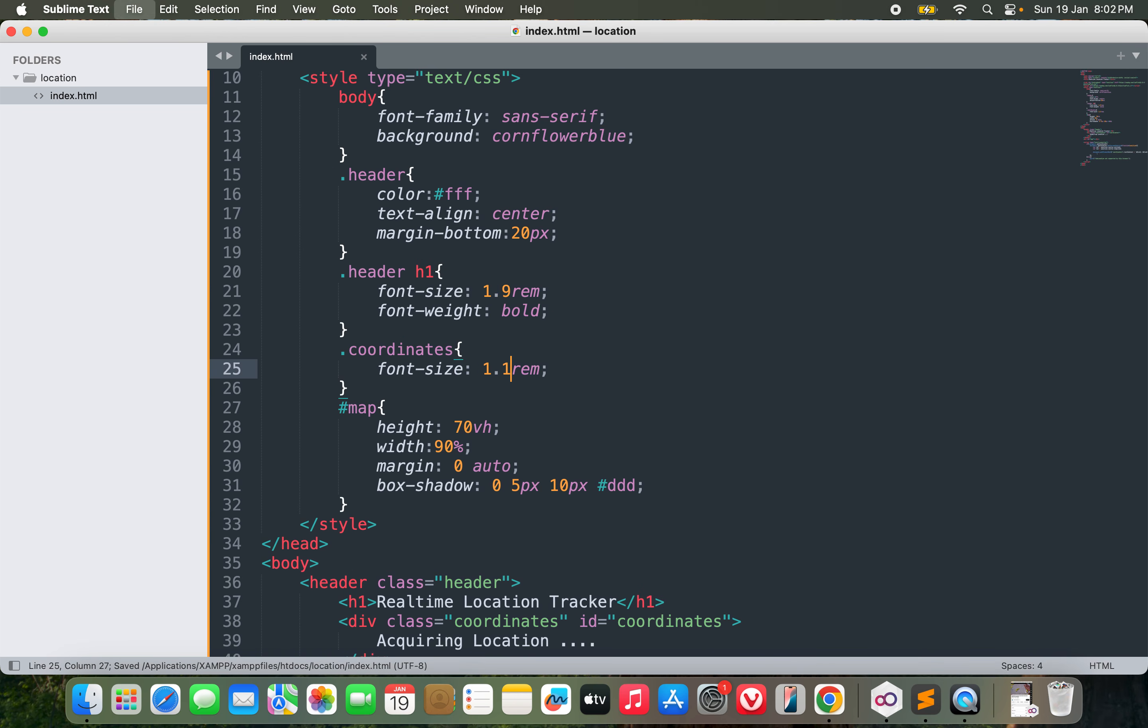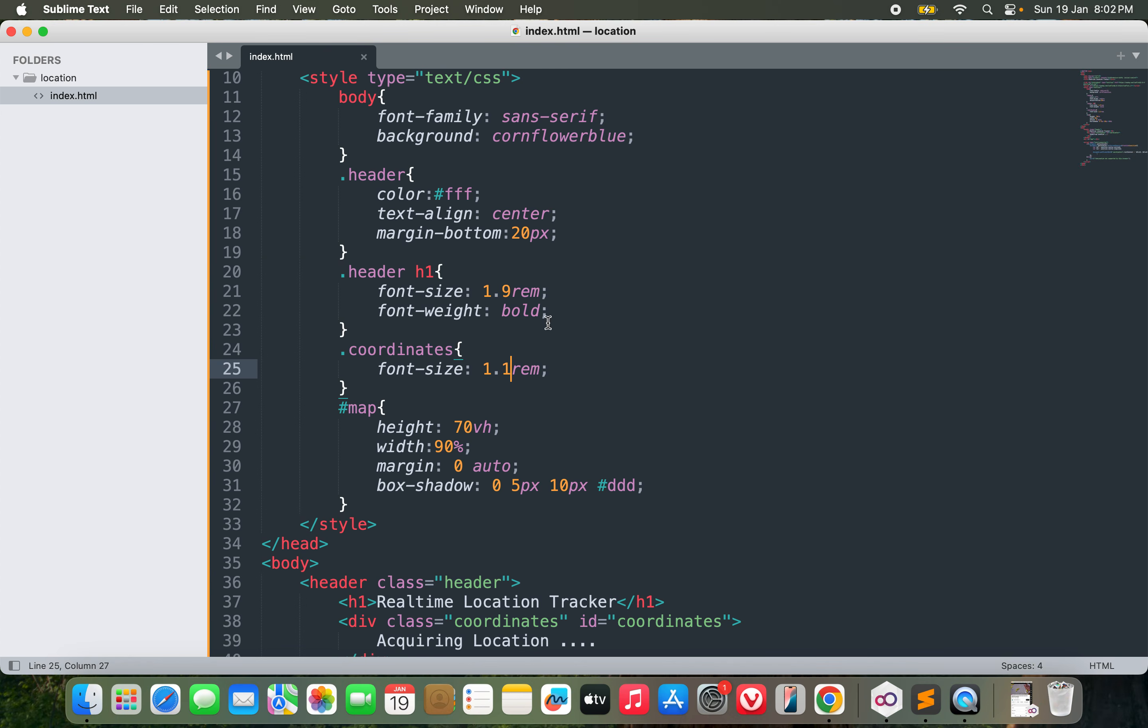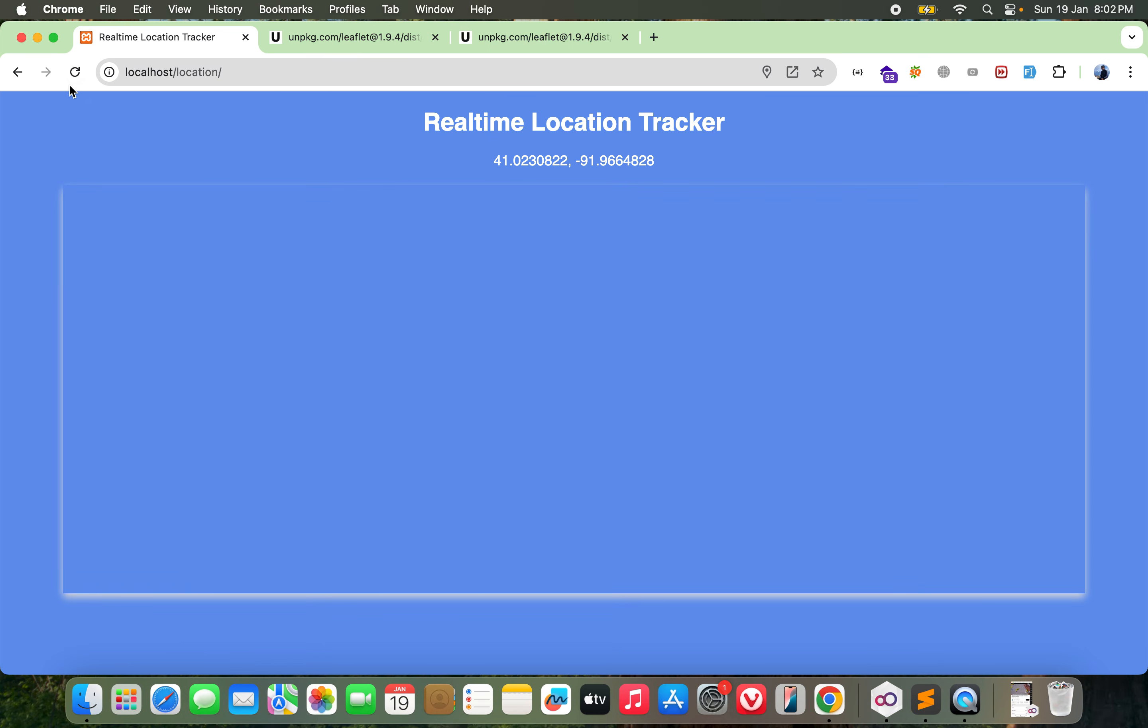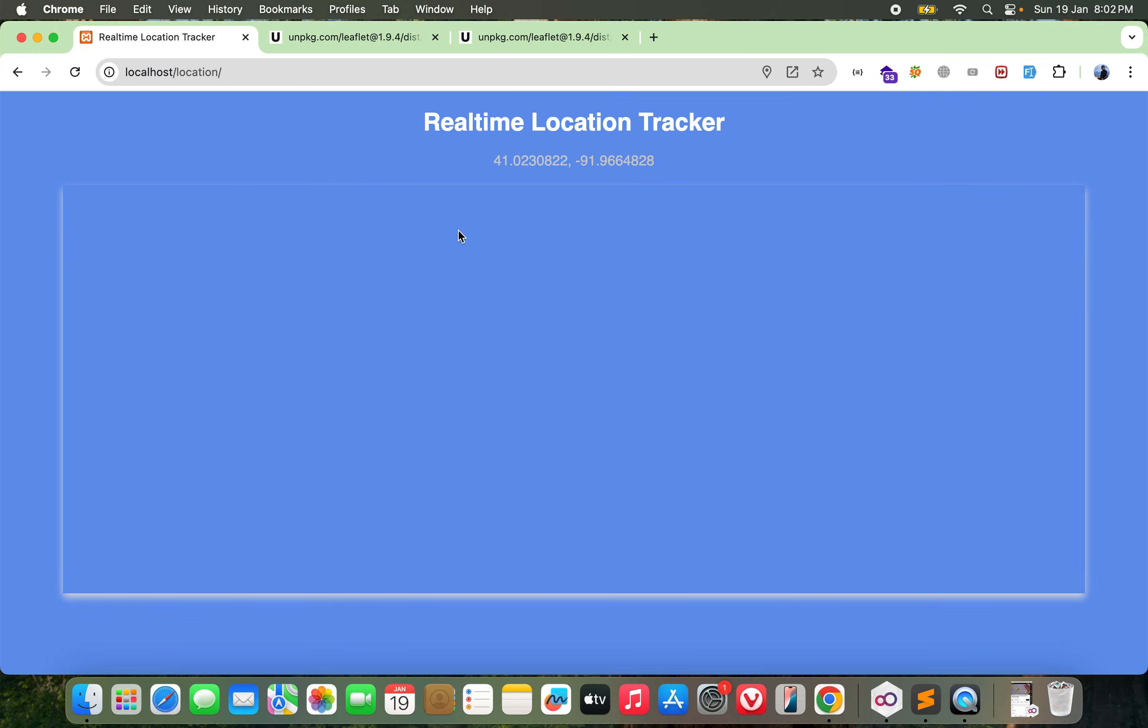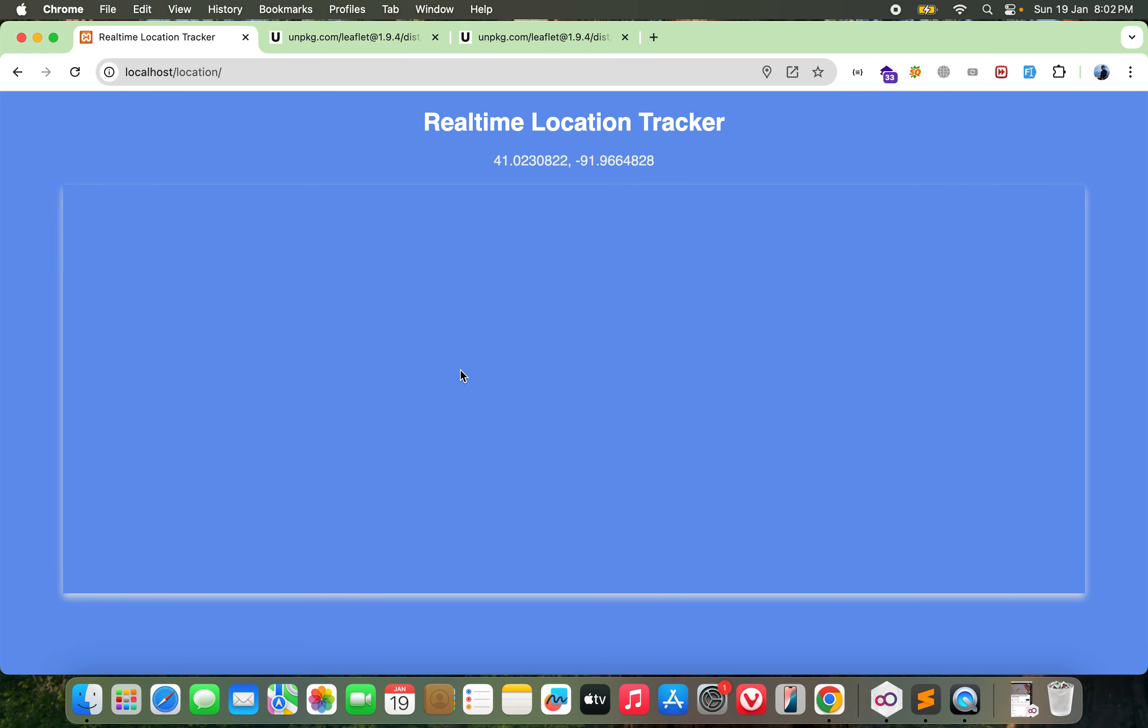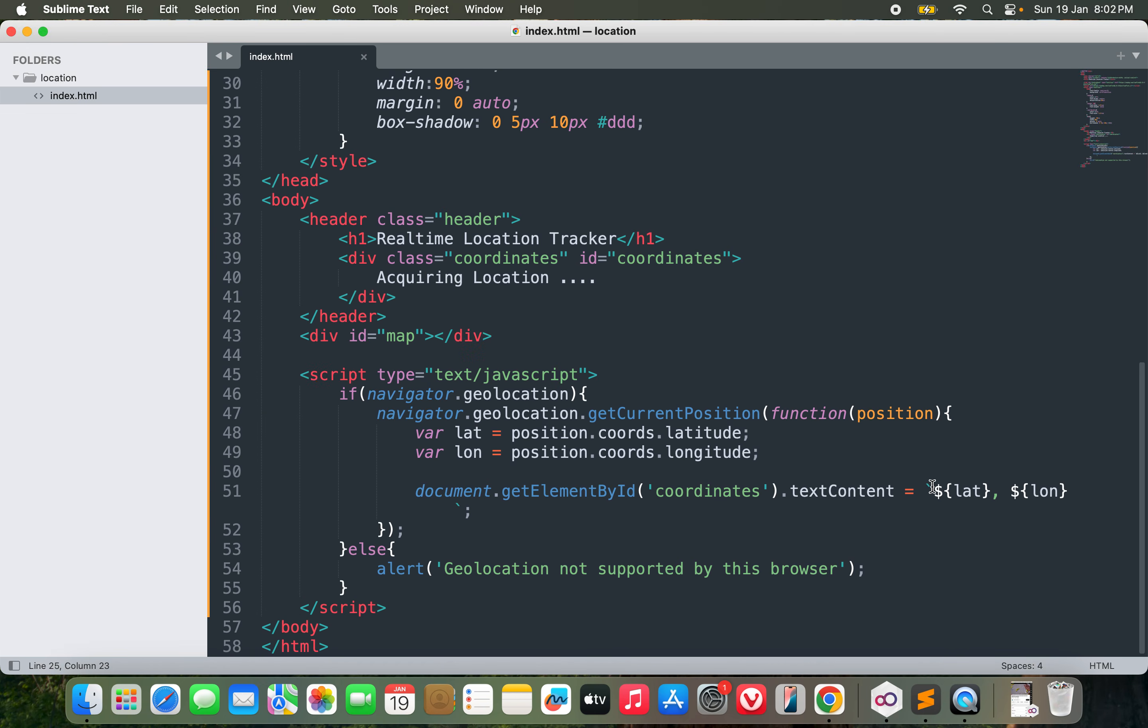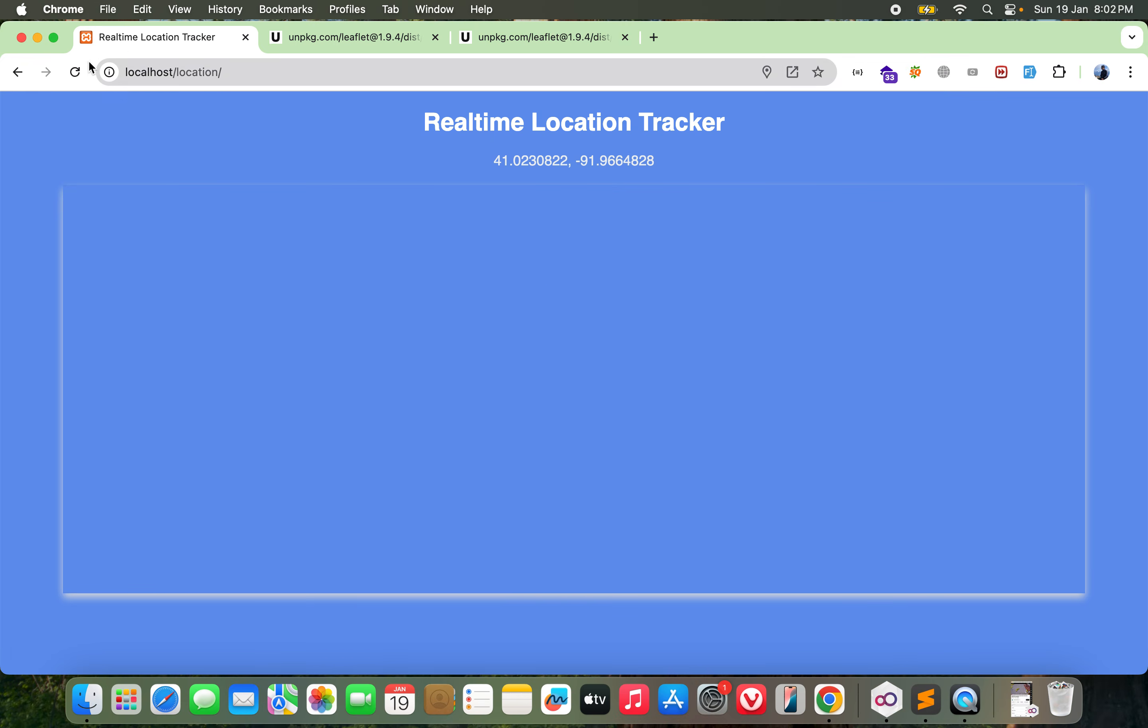I can show the latitude and longitude over here. Document.getElementById coordinates dot textContent equals the text content would be latitude comma longitude. Let's see if it works. It's still acquiring location. Yeah, see this is the latitude and this is the longitude, so it's working perfectly.